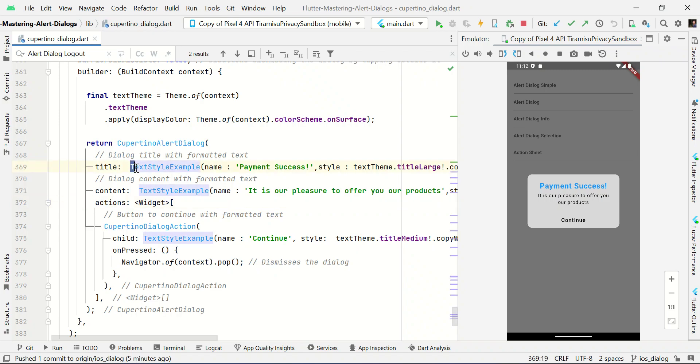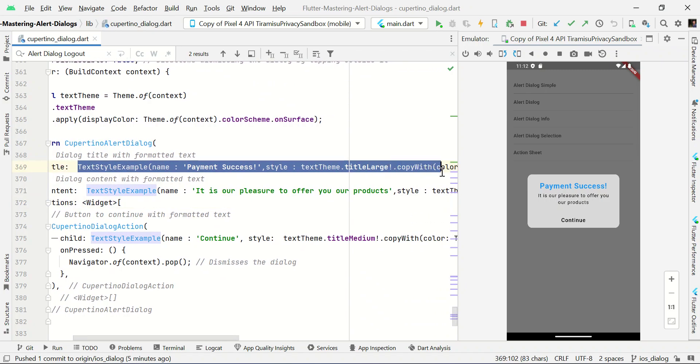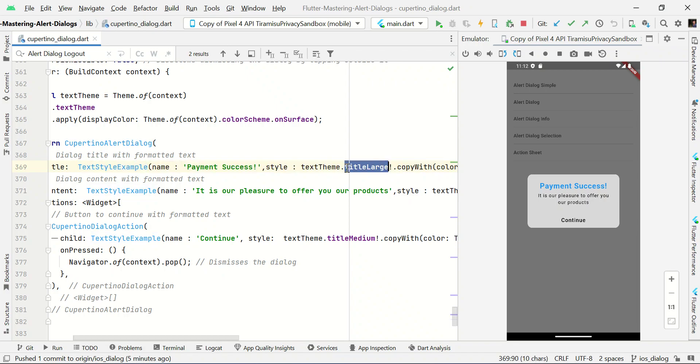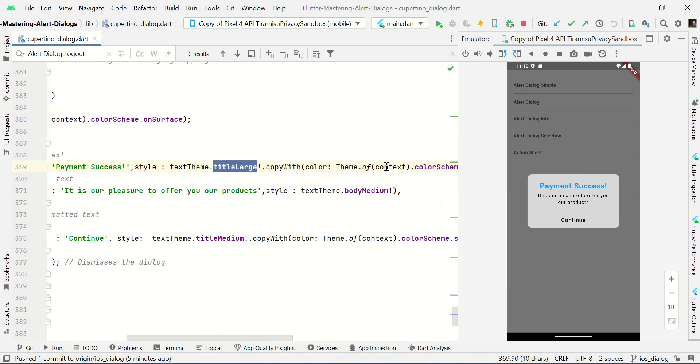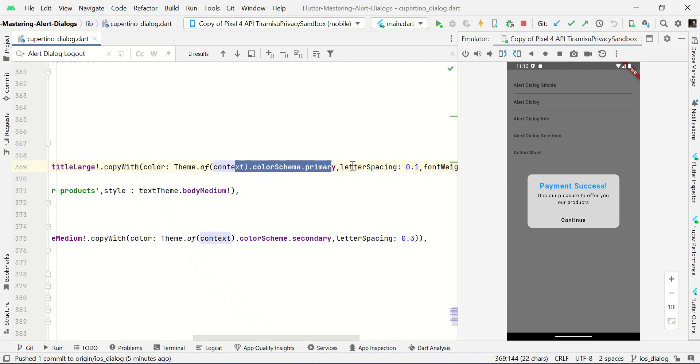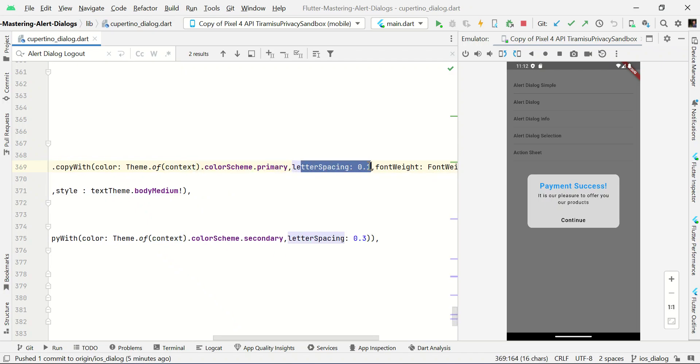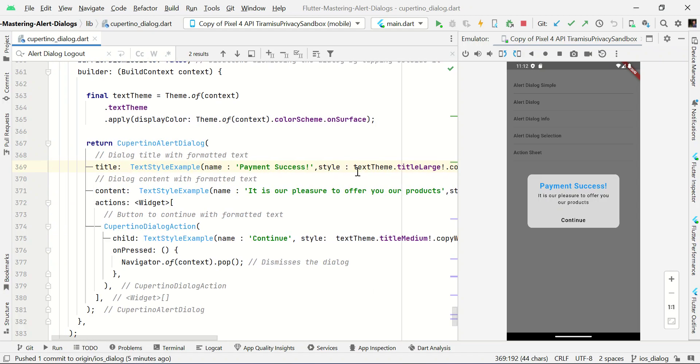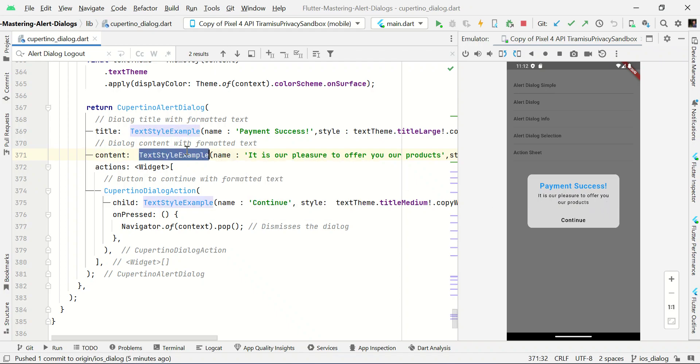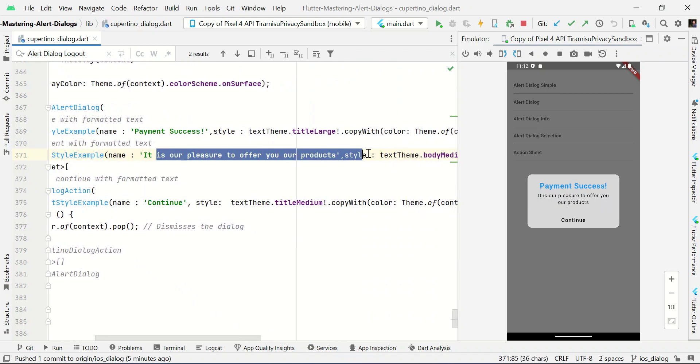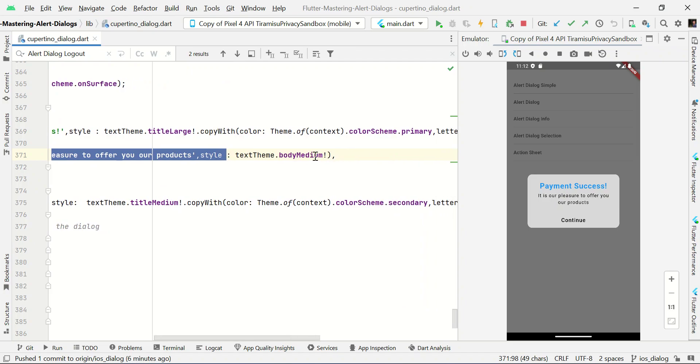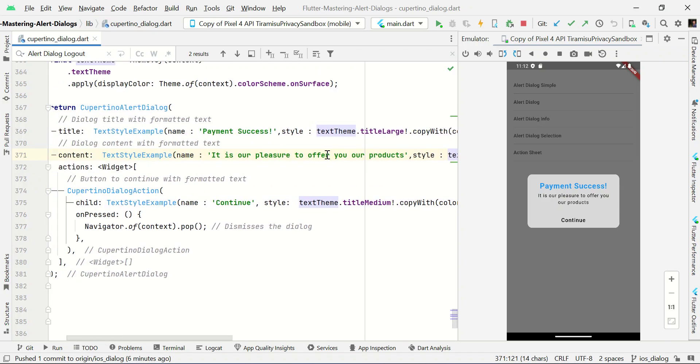Title, we just pass the custom typography style. Title large font with some custom color like we just switching color from primary color and we just added some letter spacing and font weight is bold. And then content which describes our info dialog. Here we're just passing custom typography with some message and setting the type style with body medium.